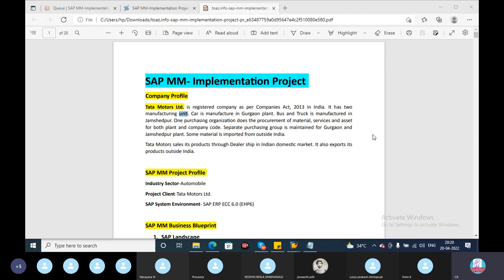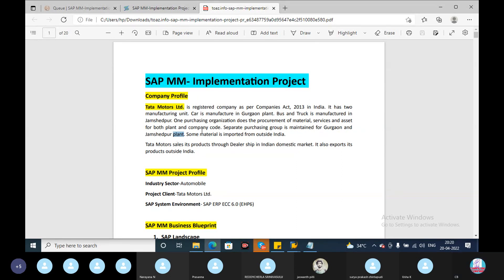The purchasing group organization consists of a group of persons. A purchasing group is maintained for Gurgaon and Jamshedpur — there are separate purchasing groups for each location. Some material is sourced from outside India.